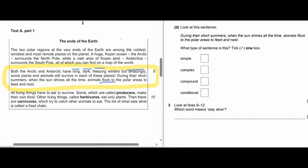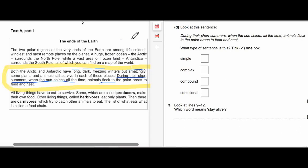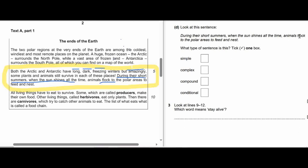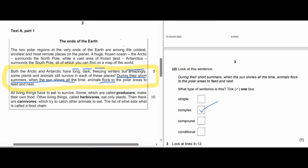Now, question 2D. From the same box. 2D says: look at the sentence — 'During their short summers, when the sun shines all the time, animals flock to the polar area to feed and nest.' What type of sentence is this? Tick one box. Is it simple, complex, compound, or conditional? Ten seconds.